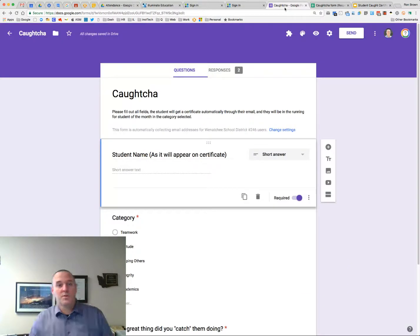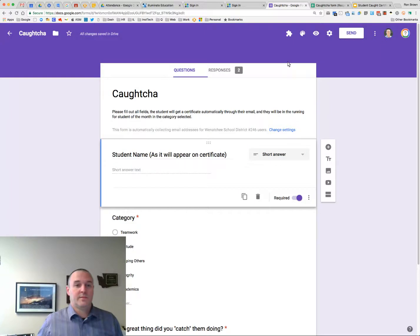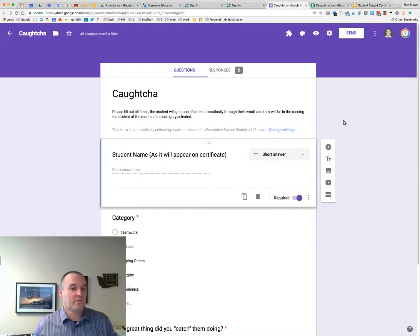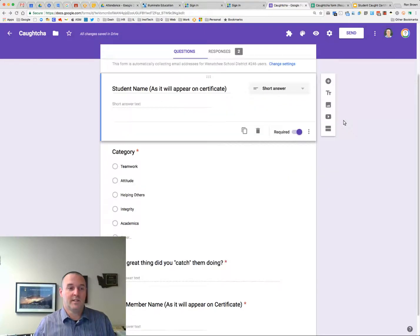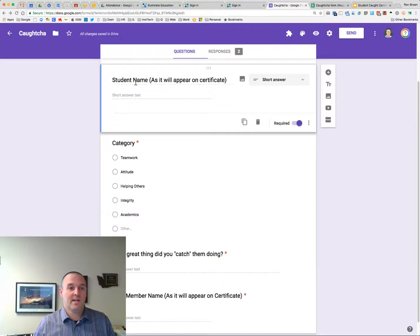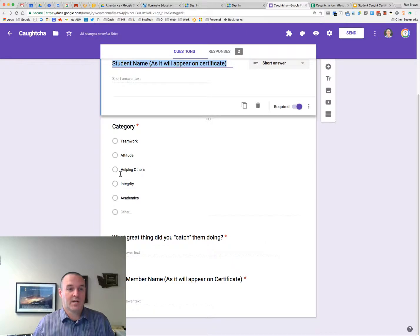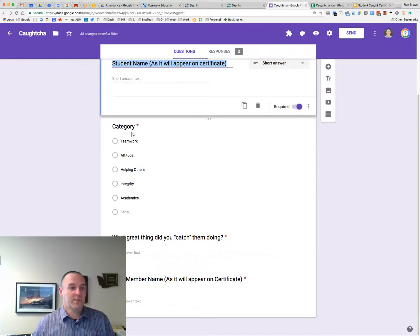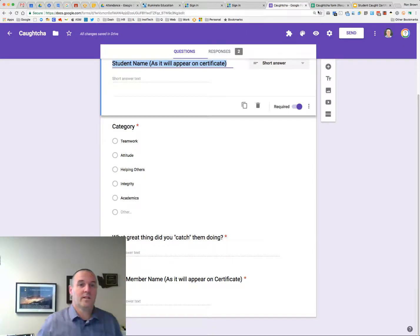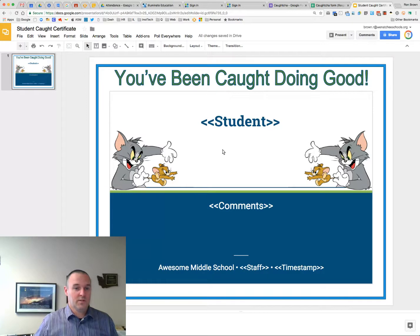So when you build a form, it's just a normal form. I'm just going to say I want somebody to type the student name. They're going to pick a category. Oh, you know what? I didn't put category on my certificate. So I'm going to go put that on there.